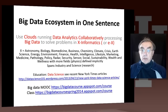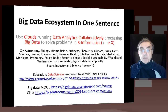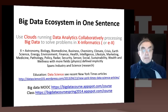We have our slogan: Using Clouds, Running Data Analytics Collaboratively on those 3,000 to 3,500 participants in each experiment, CMS and ATLAS, and we're processing big data — 15 petabytes per year — to solve problems in physics informatics.